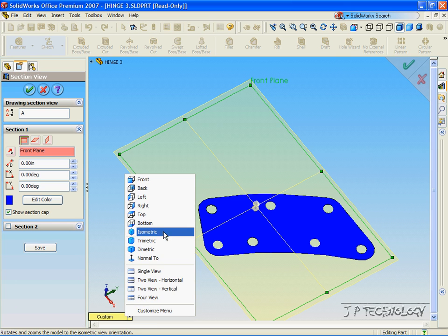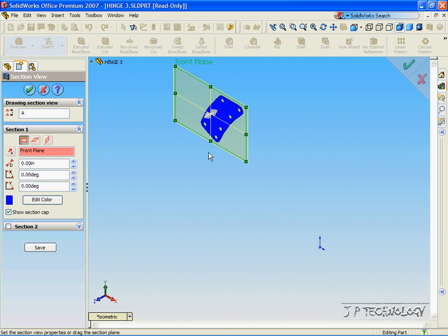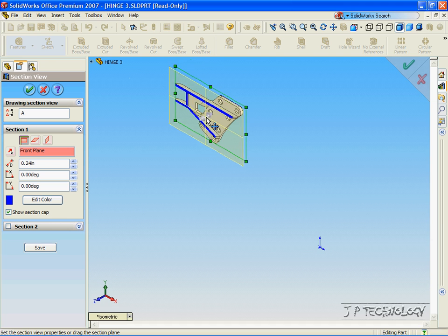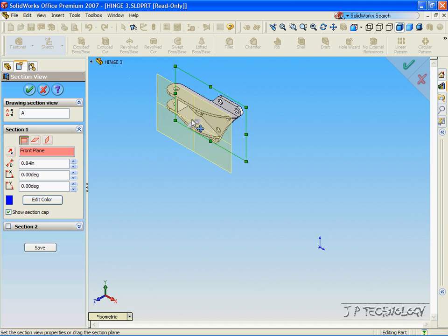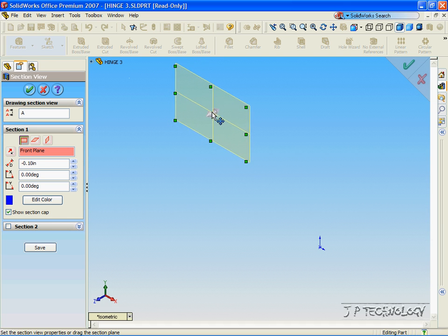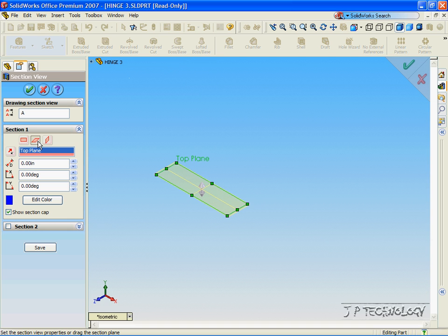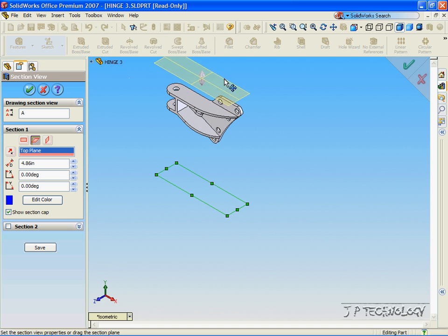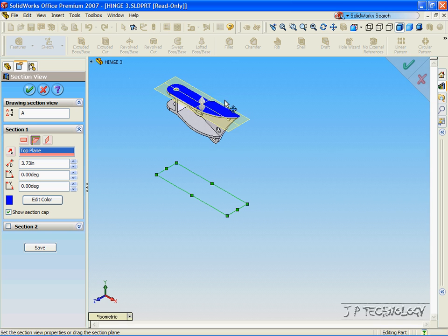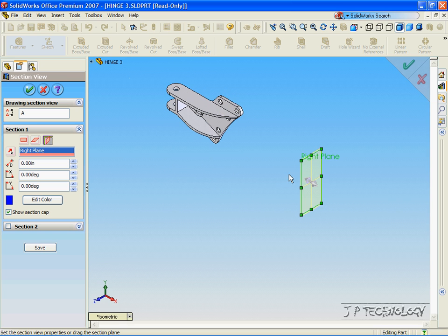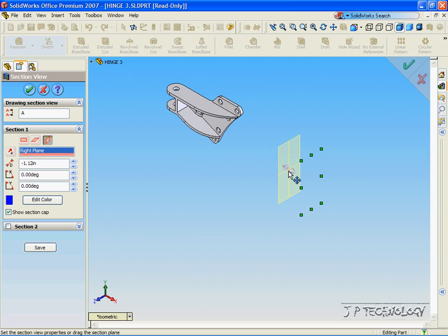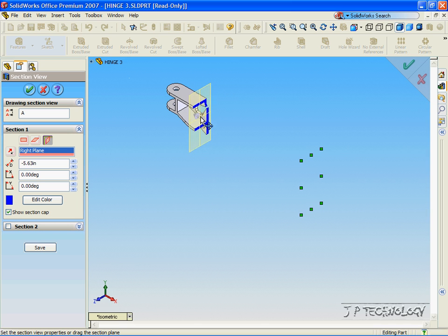Click the isometric. With the section view, we're able to see just a section at a time of how much of the part we want to see. We can see the front plane from the top plane or the right plane, and we're able to move the section view with the arrow.